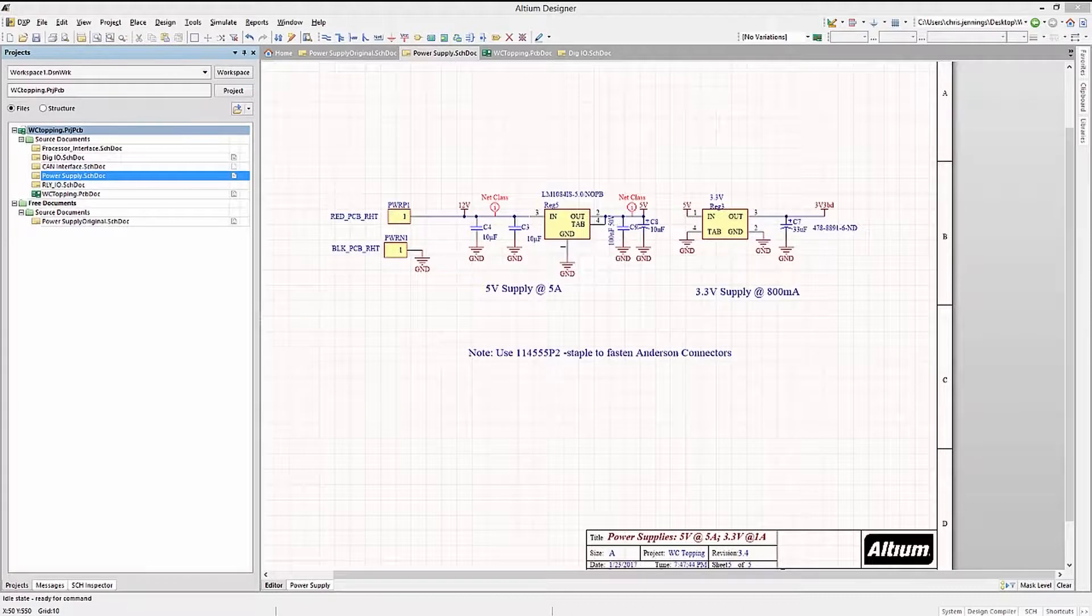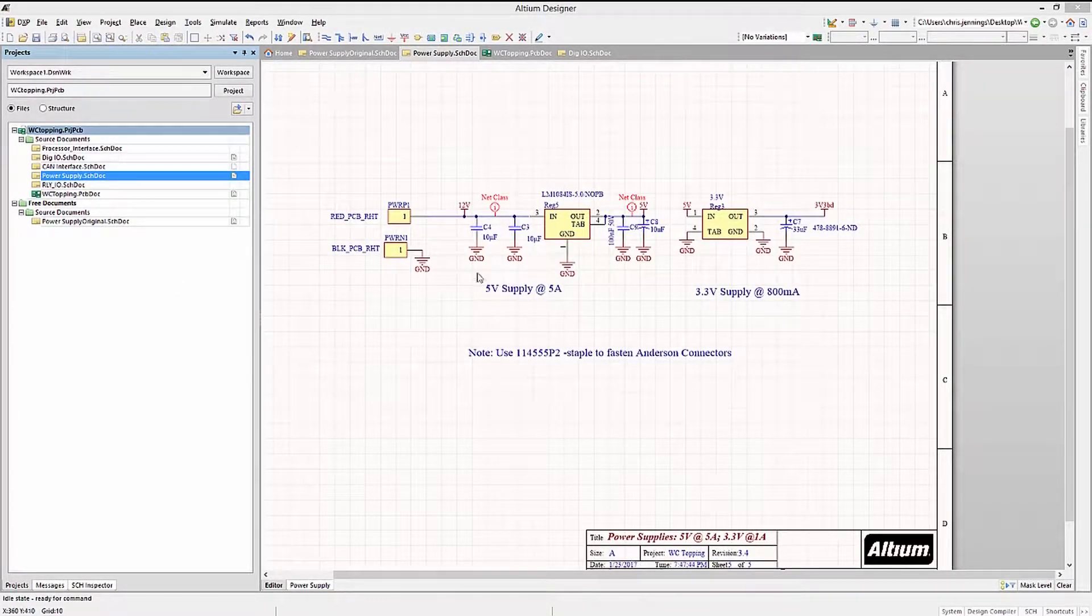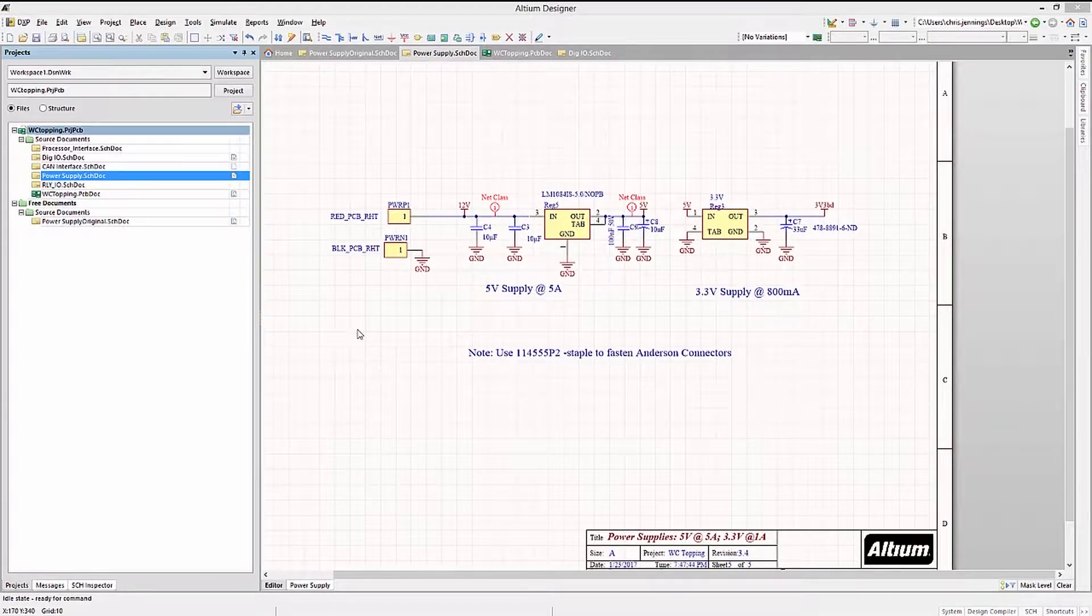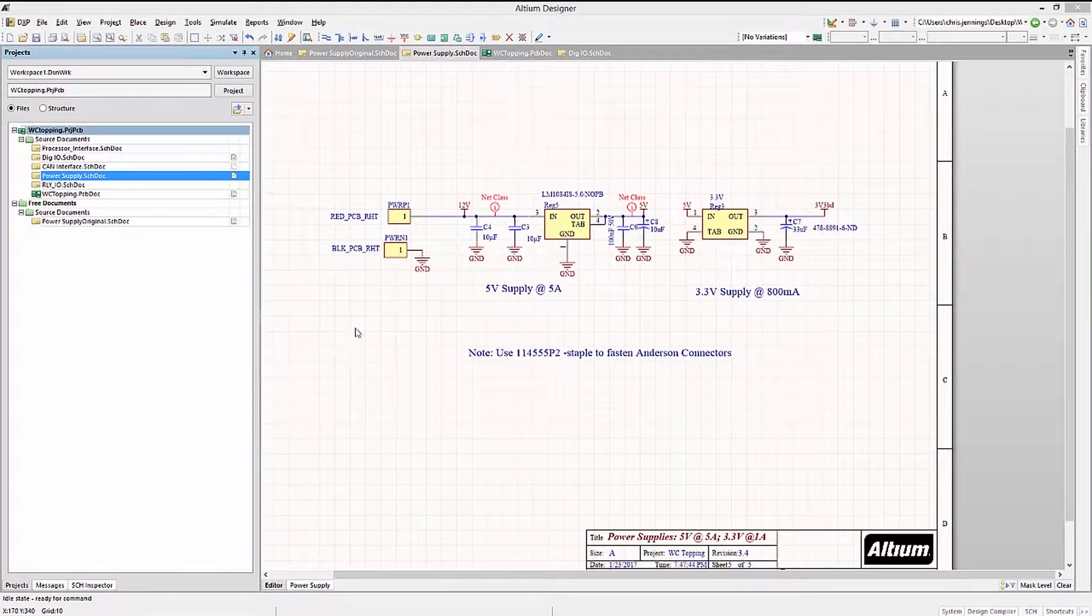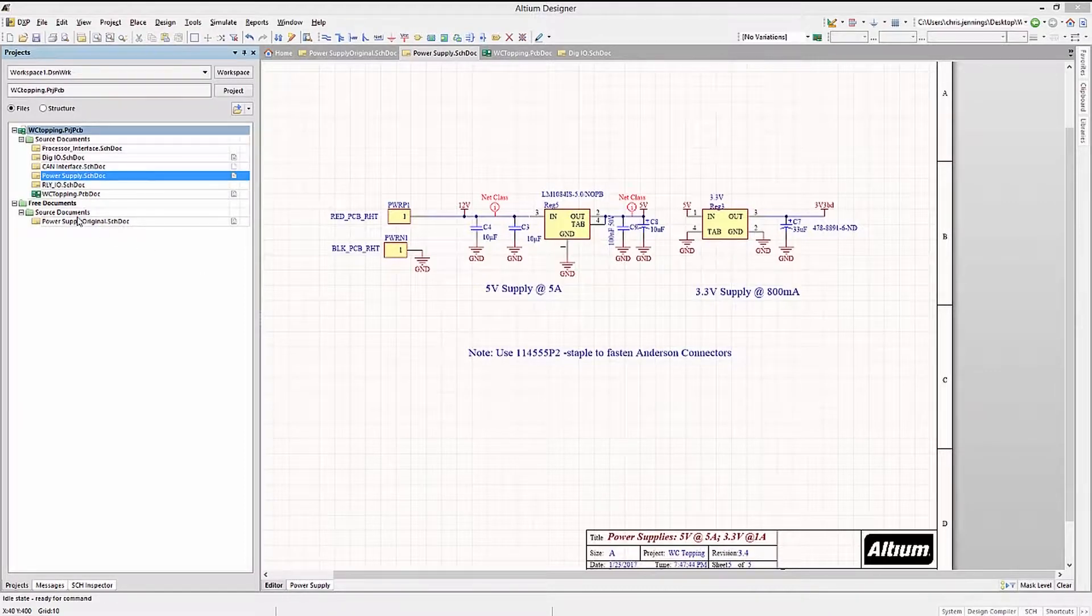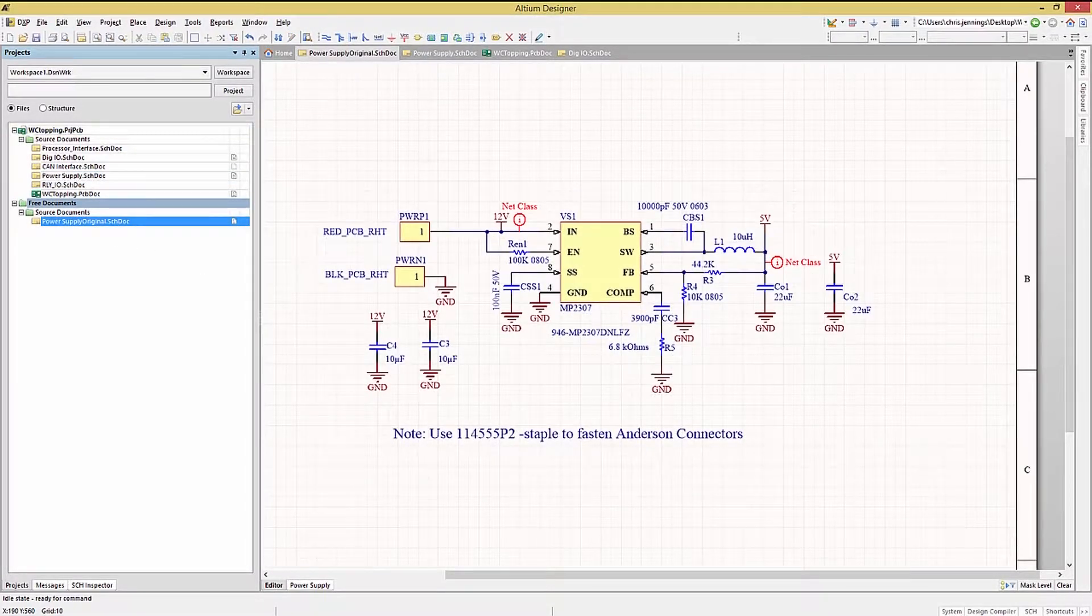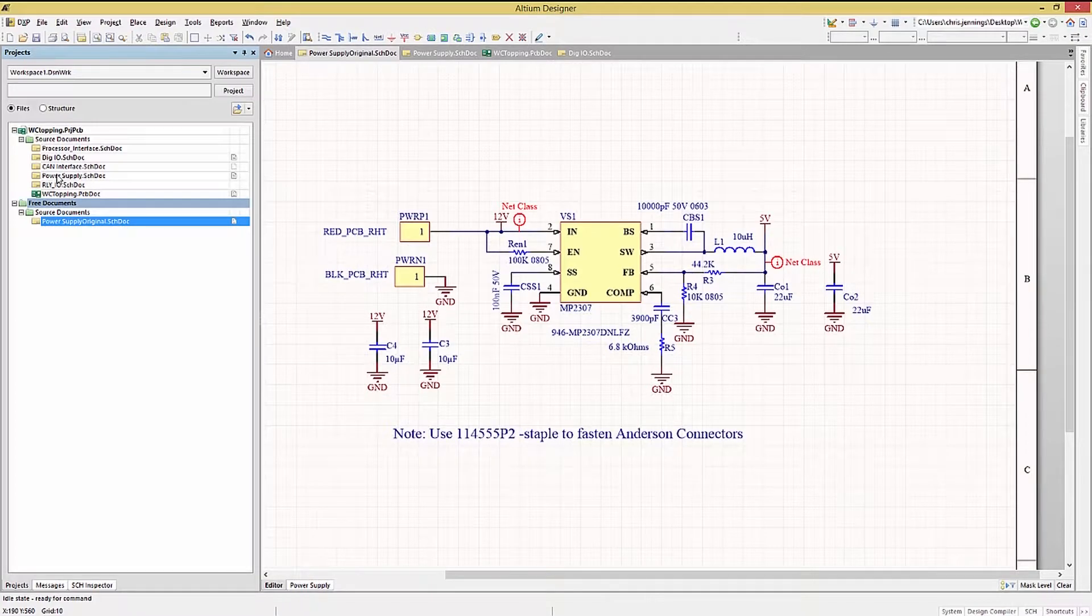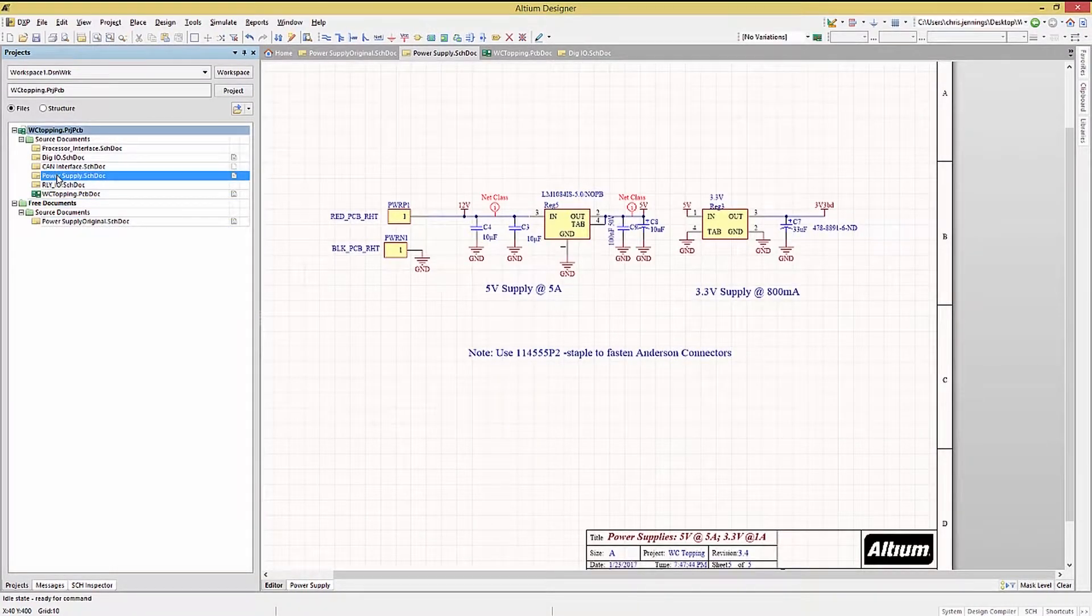The WC topping design required an update to the power supply section. The five volt supply needed to be beefed up and in addition we added a 3.3 volt supply rail. Looking at the original power supply schematics and then comparing them with the updated versions, we see there are a number of additions and deletions.